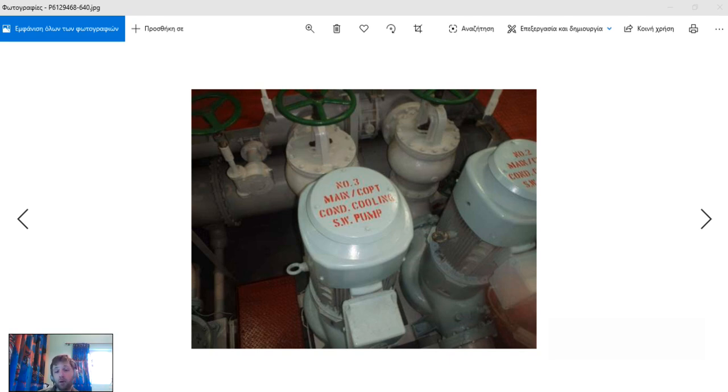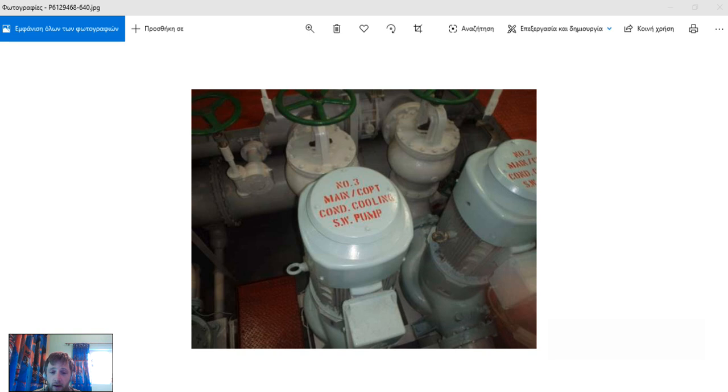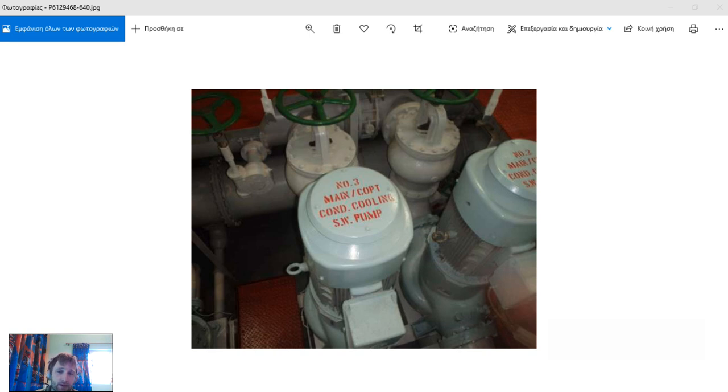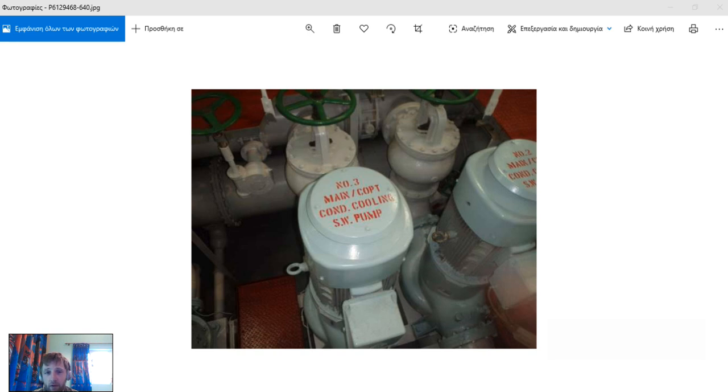Welcome again to the Adventure Store channel. Today we will continue our overview of the engine room. We will see step by step most of the equipment and explain some tips. Thank you for sending your questions and I will try to answer them all.